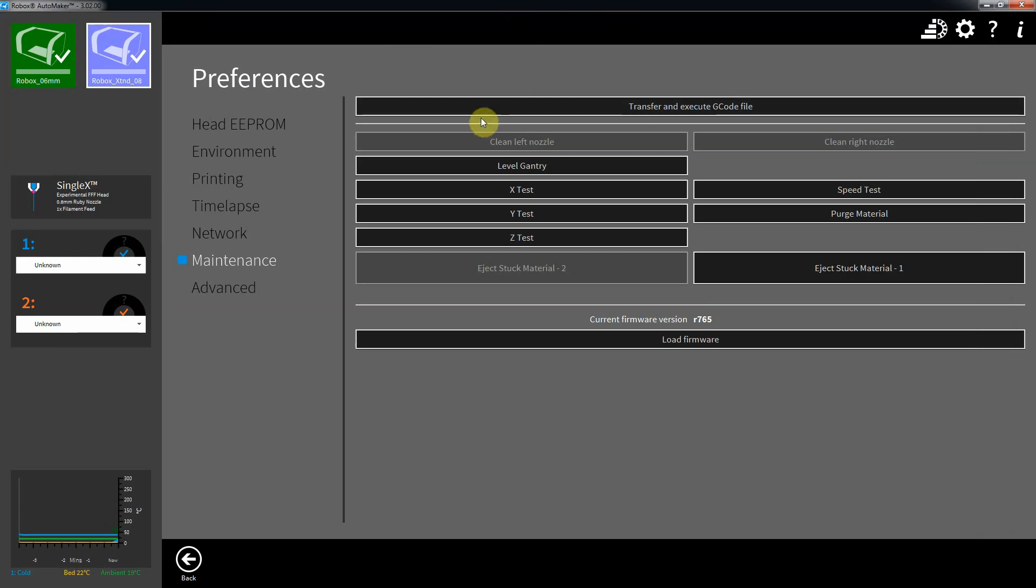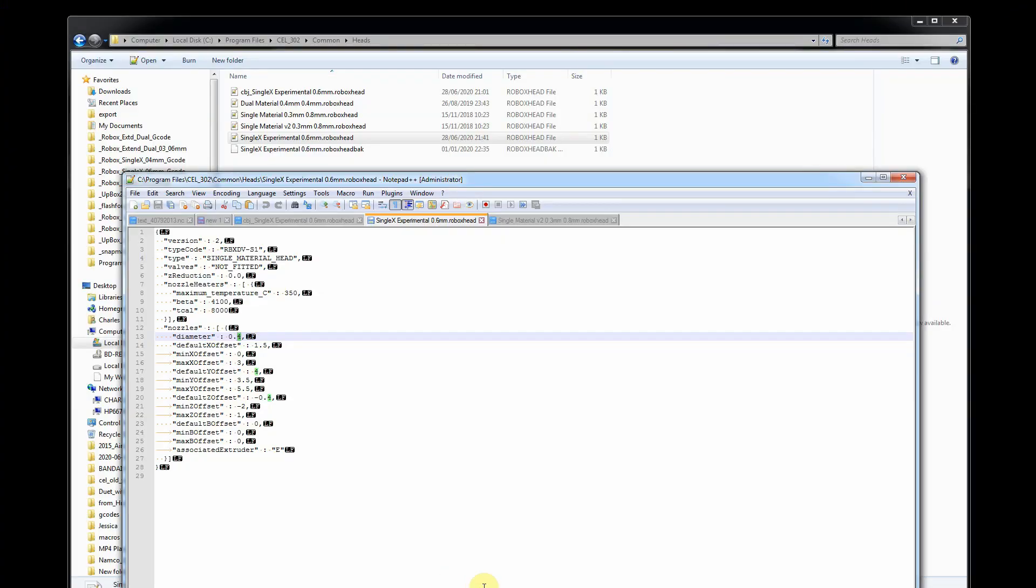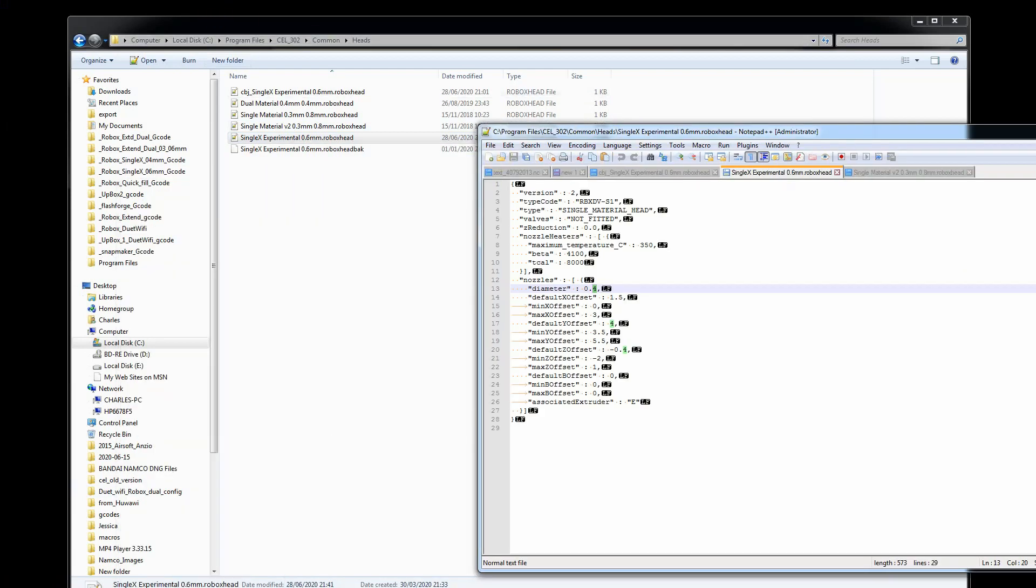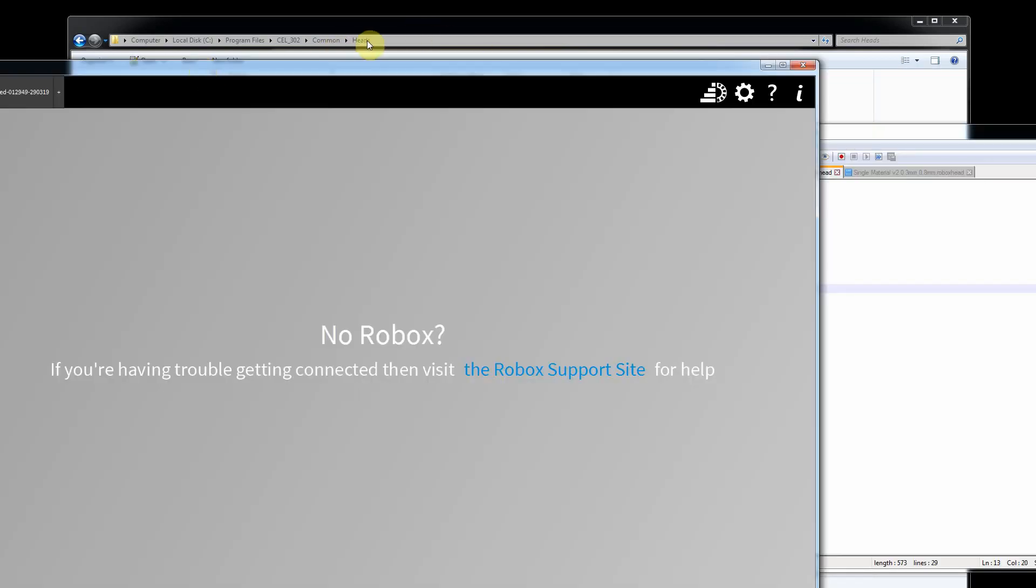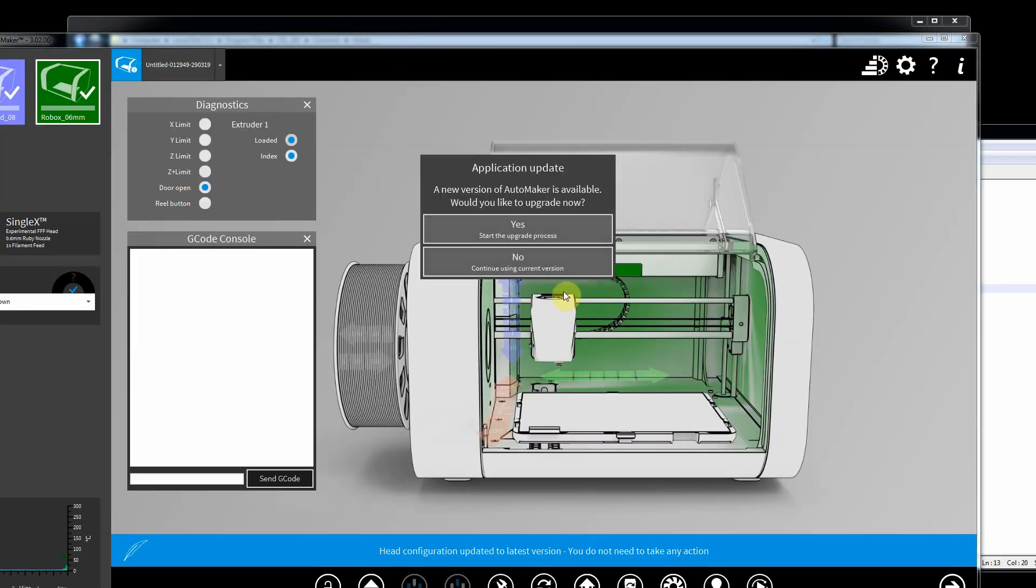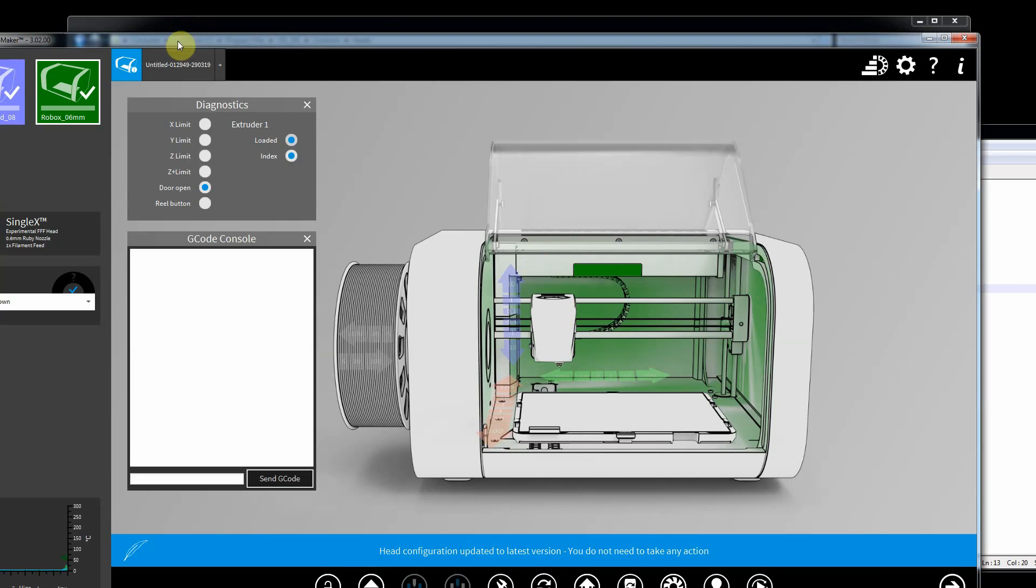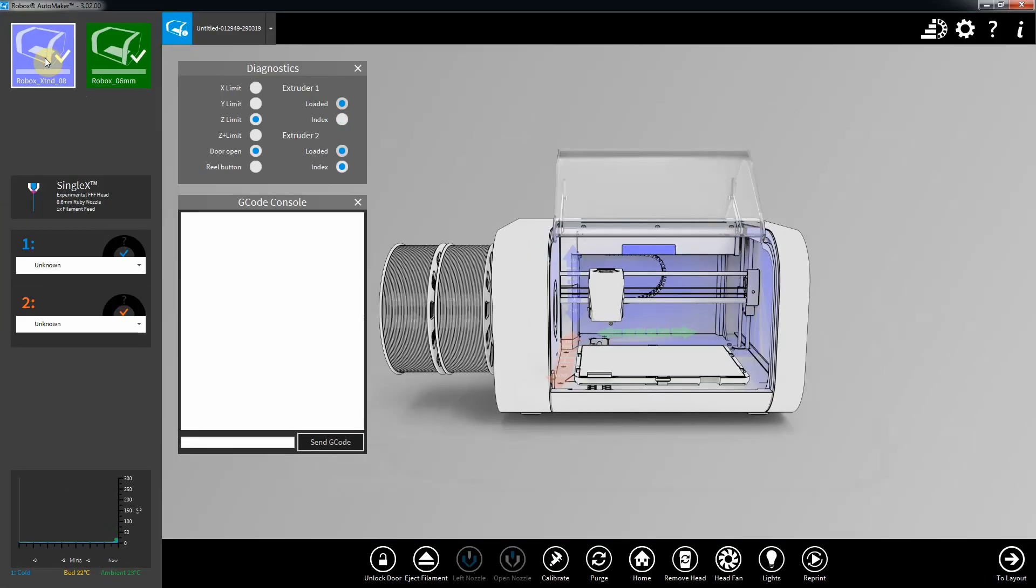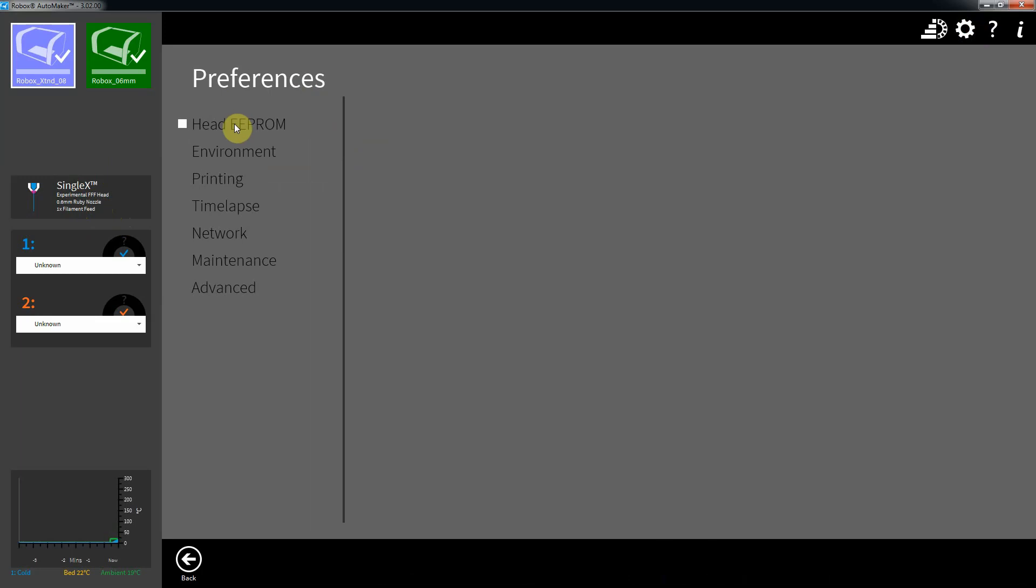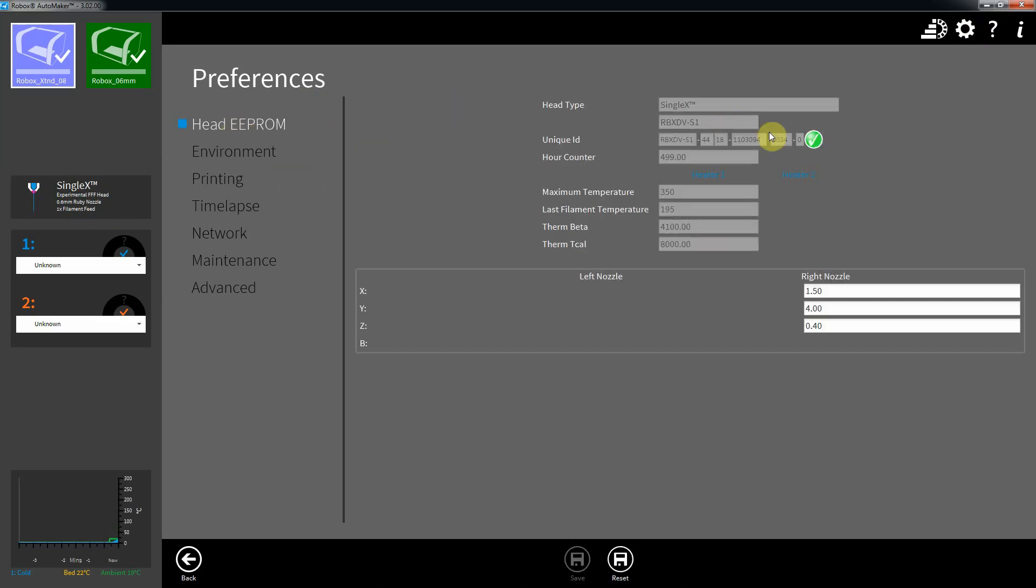Now with Automaker open, it never picks up the head files, it only ever reads all the config files at startup, so you need to close Automaker and then fire it up again. So it's a single X, it still thinks it's 0.6mm, but it isn't. Look to the head EEPROM. Now you can see it's picked up the thermal and beta and T-cal settings. Nozzle height, default Z height is too high there, it defaults that when you do it, so that needs to be 0.2, so save that.